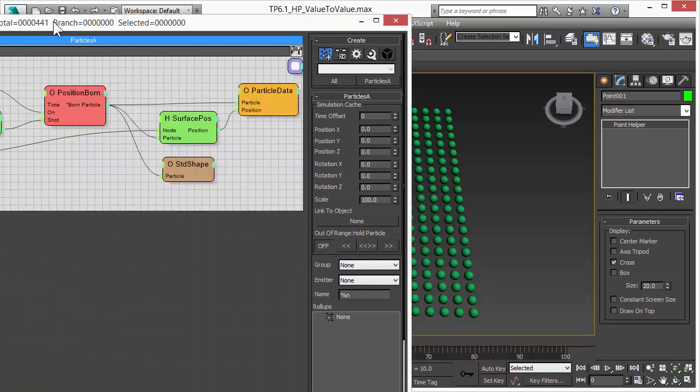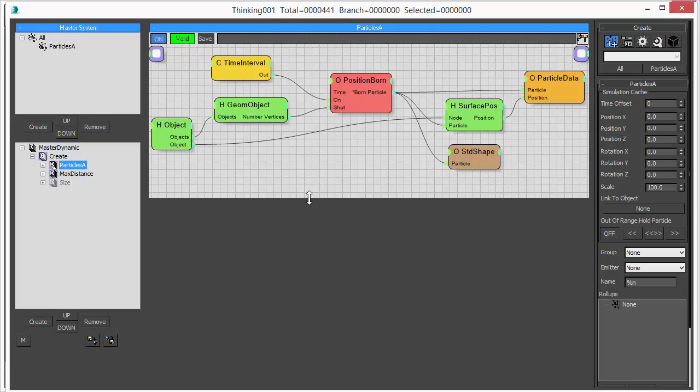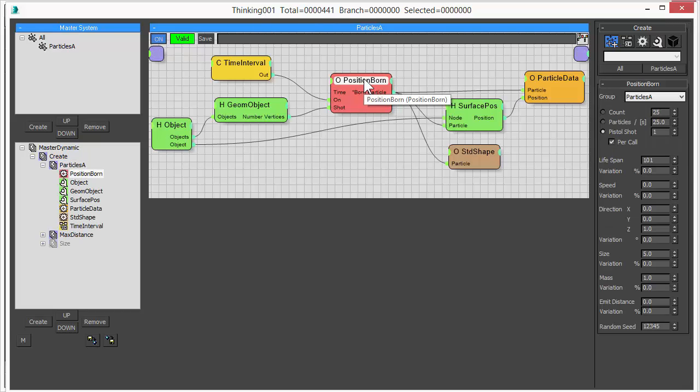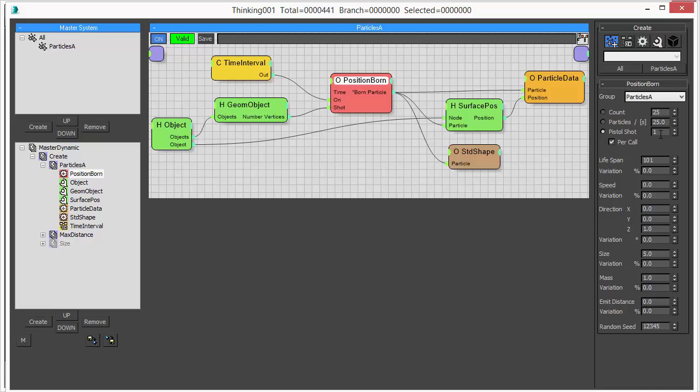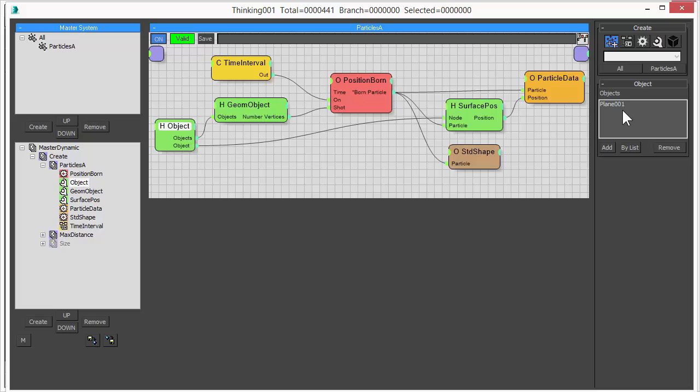First we have this array of particles. The first dynamic set uses a position board to create this effect. The position board uses the pistol shot feature and the pistol shot feature creates an amount of particles in one go. We use an object for that, a simple plane object.